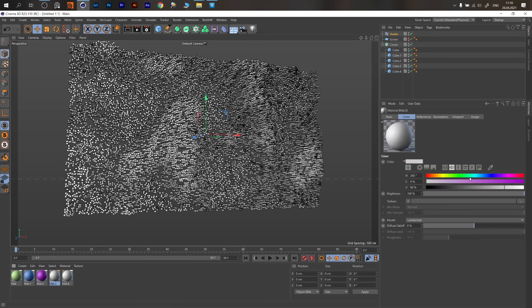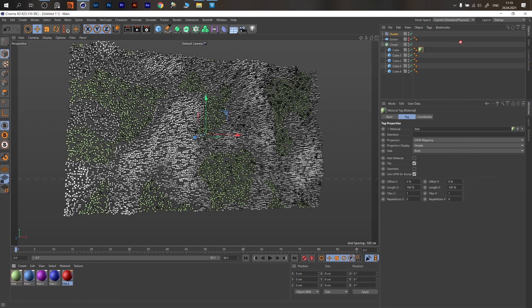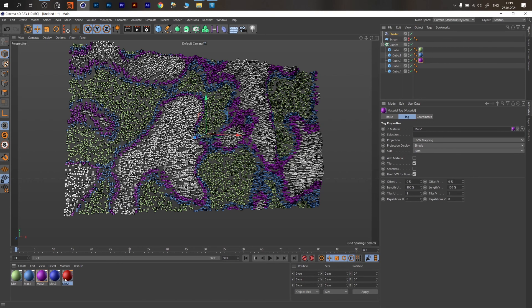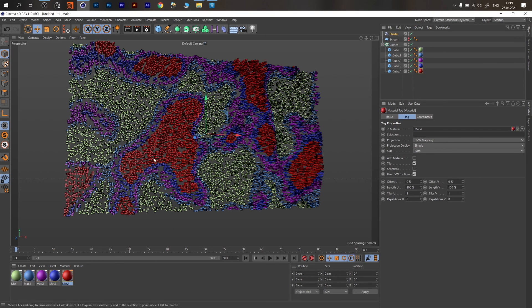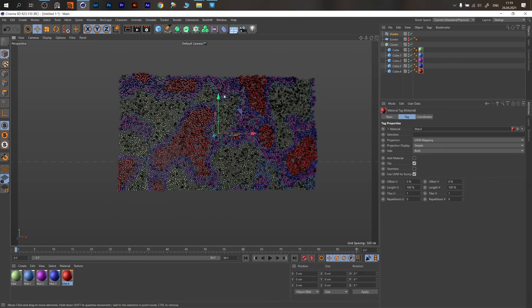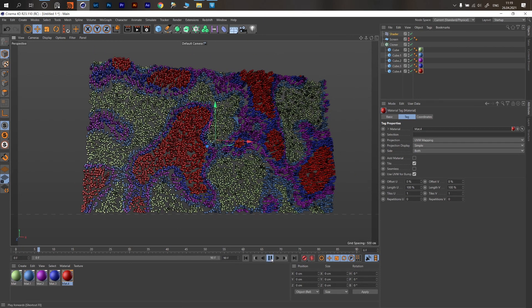We have random colors — that's fine for now. We can assign these colors to every other cube. Now you have a random abstract map in the corner, and of course we can animate it.